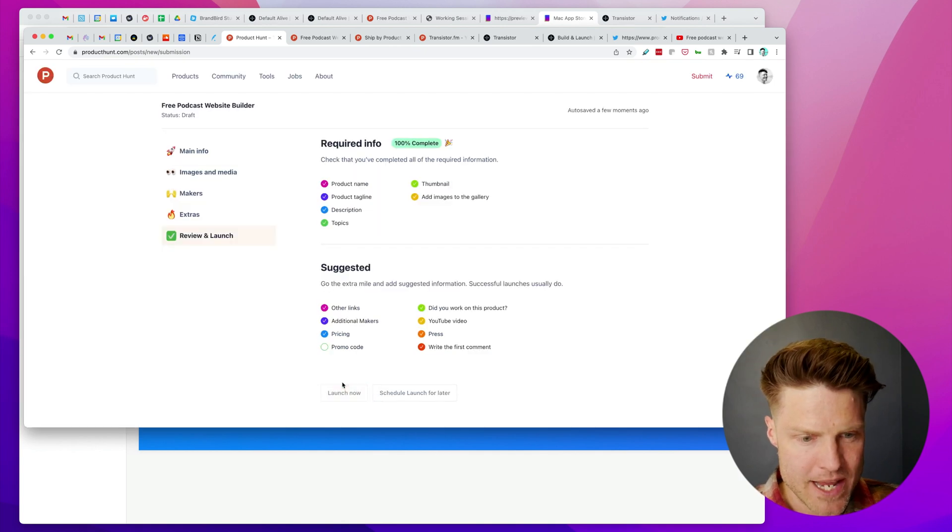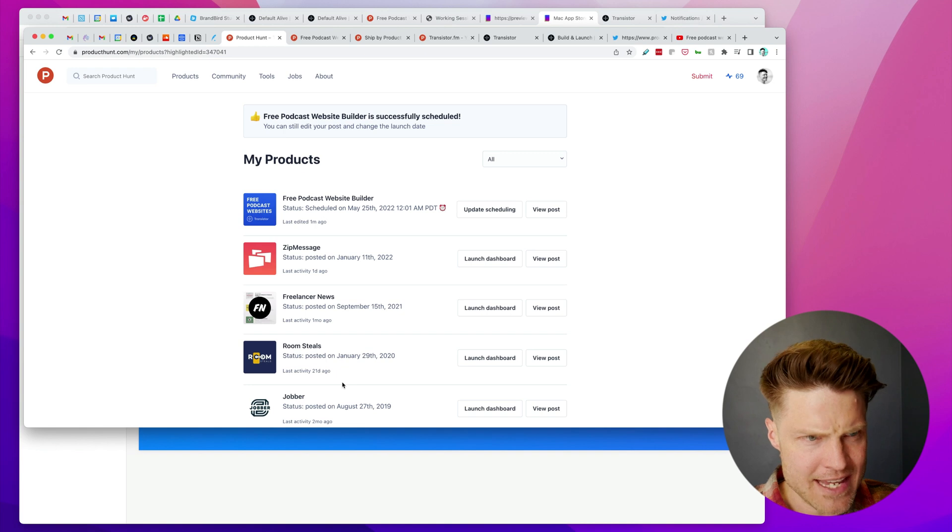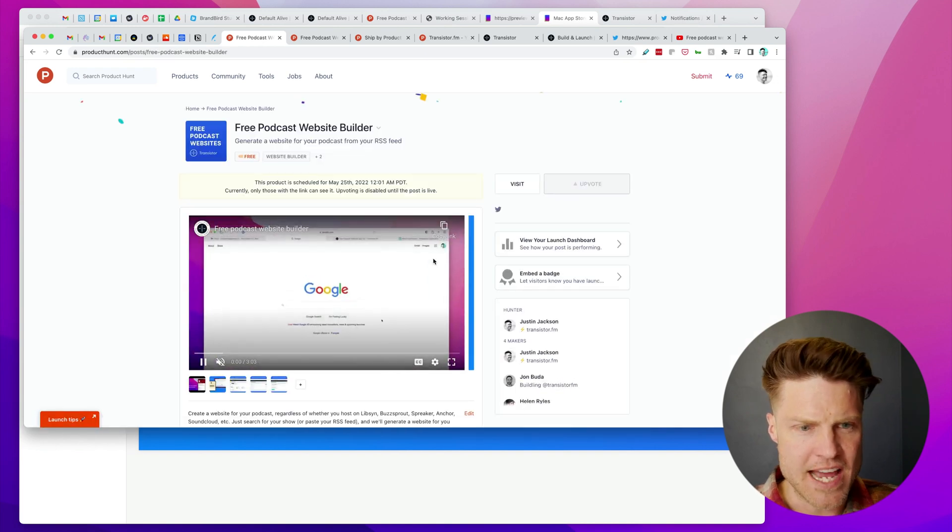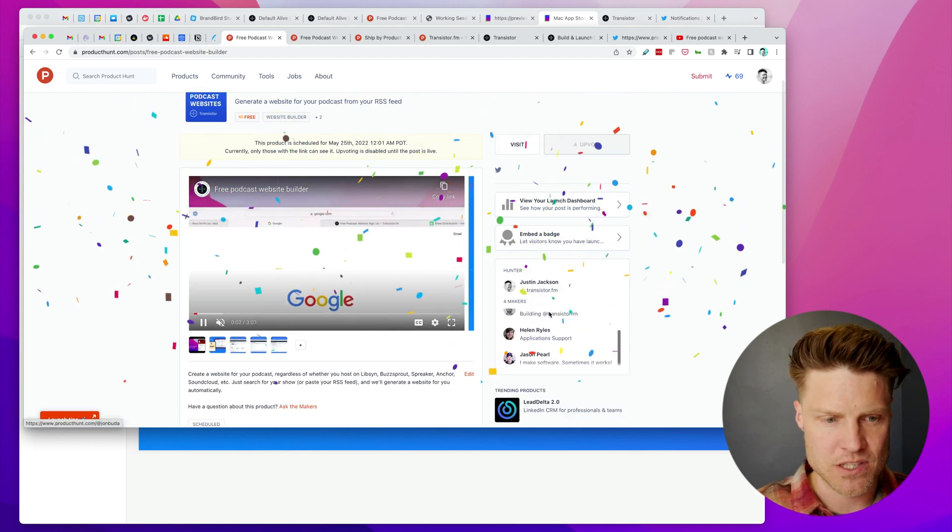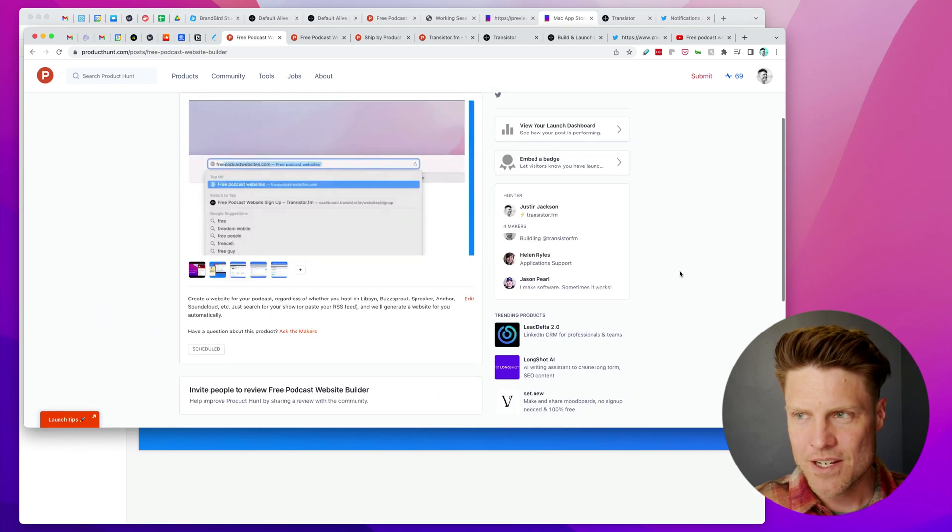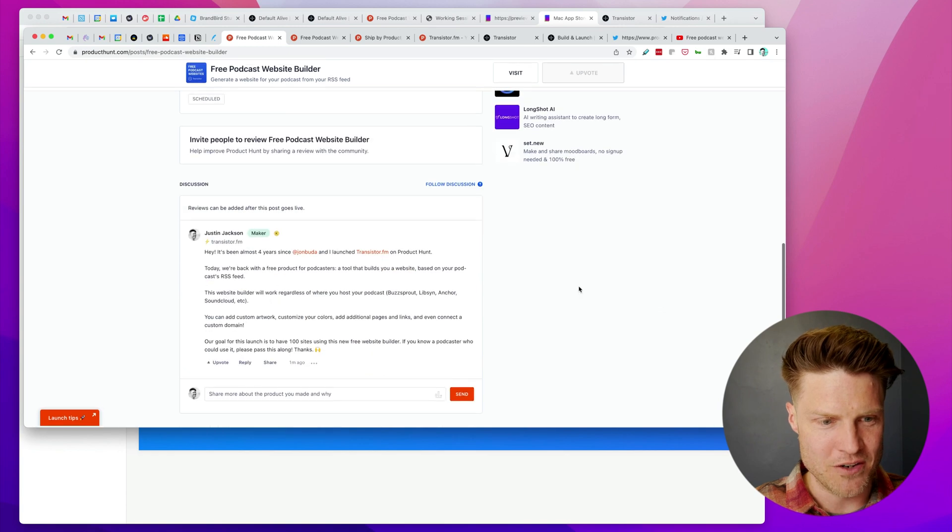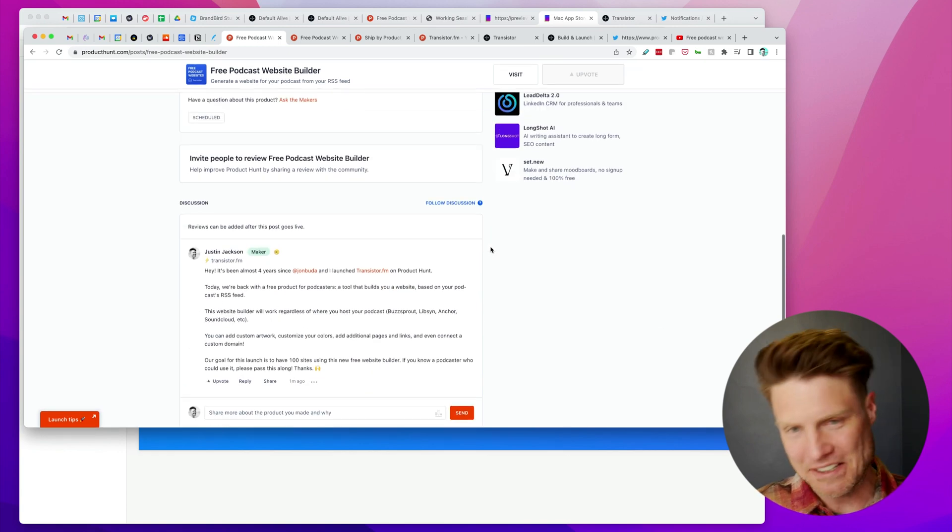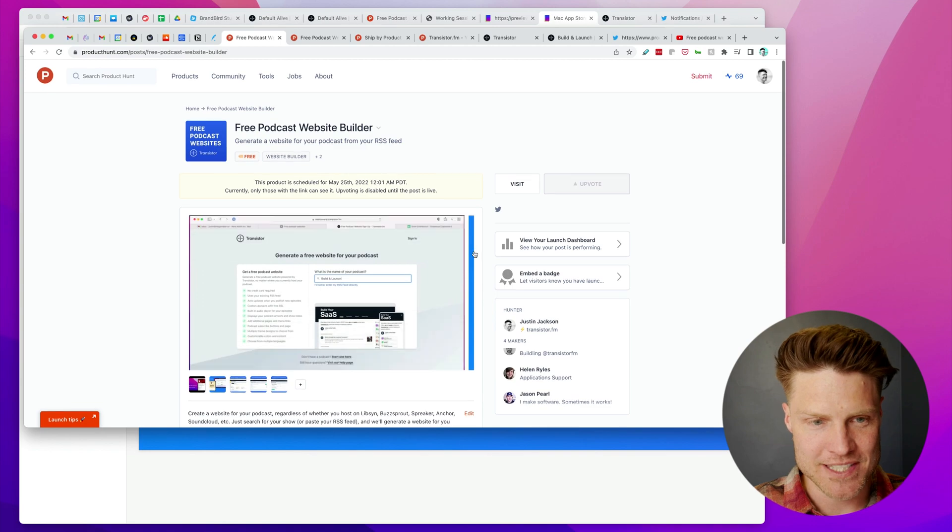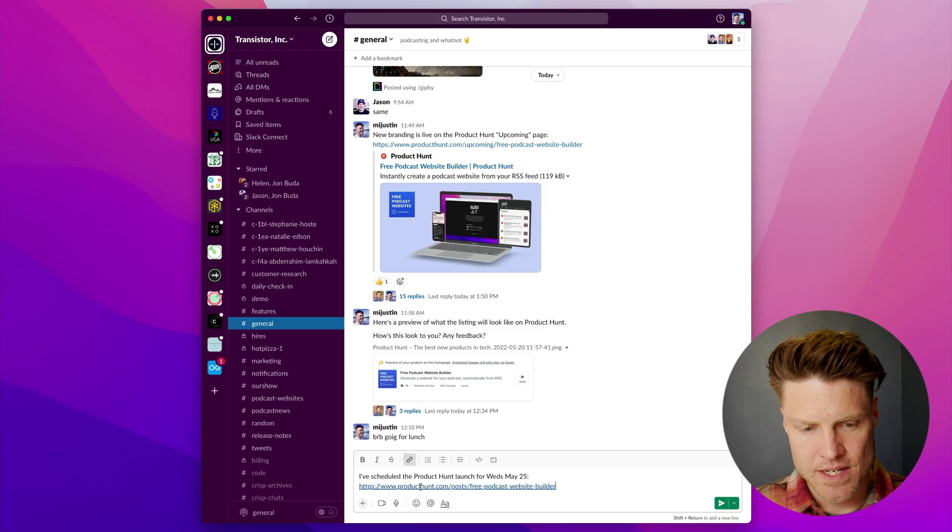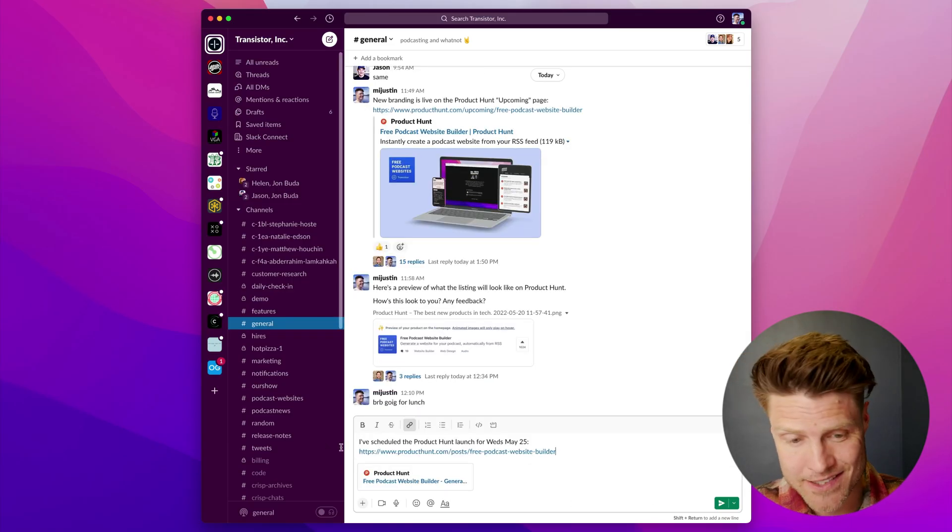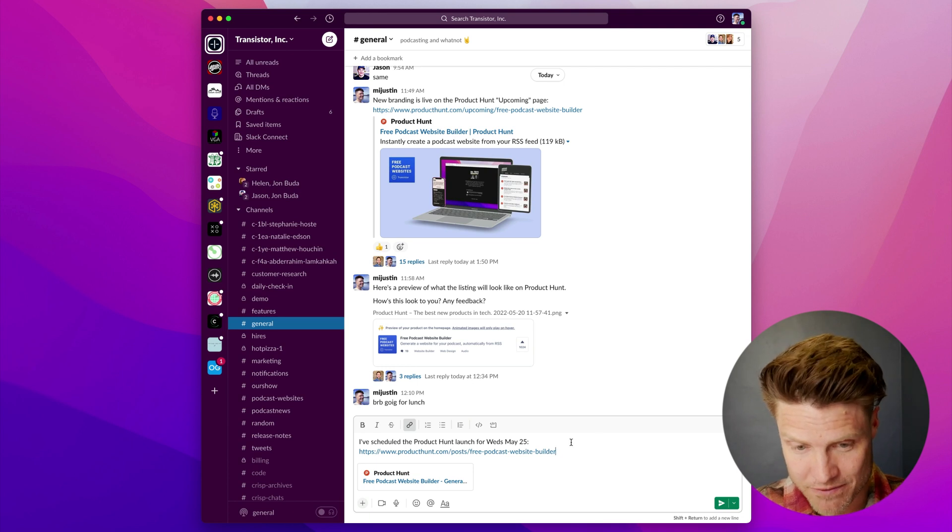I'm going to go ahead and schedule this now. Now I can actually preview what this looks like. This is the time to see if this comment is too long, get the team to review all of this, make sure this is kind of how we want it to look.